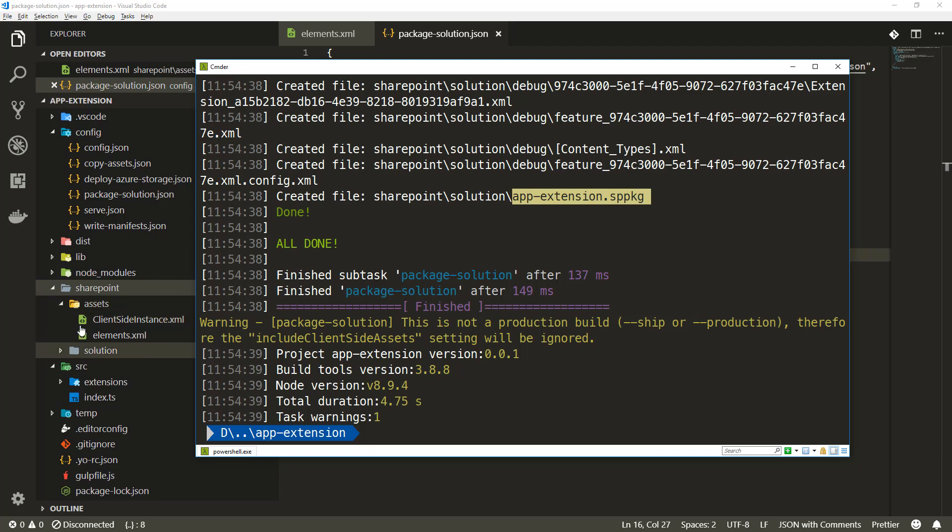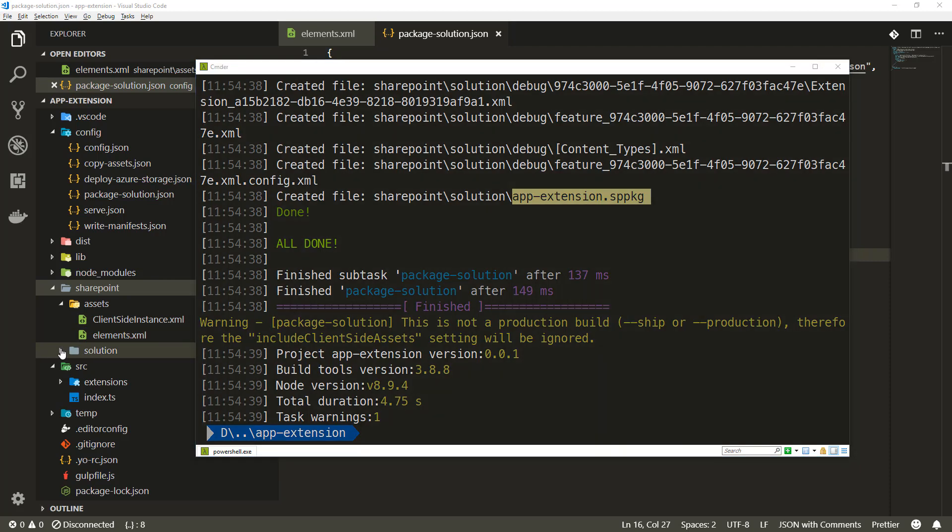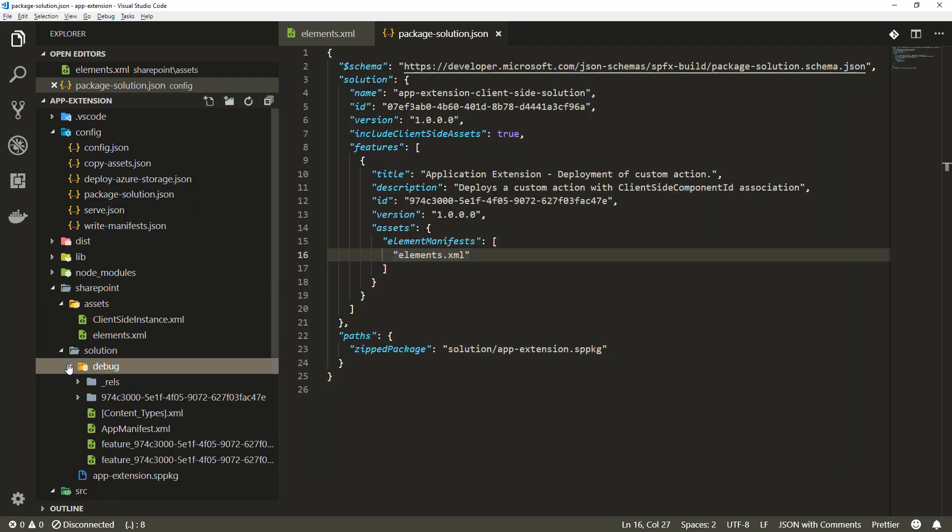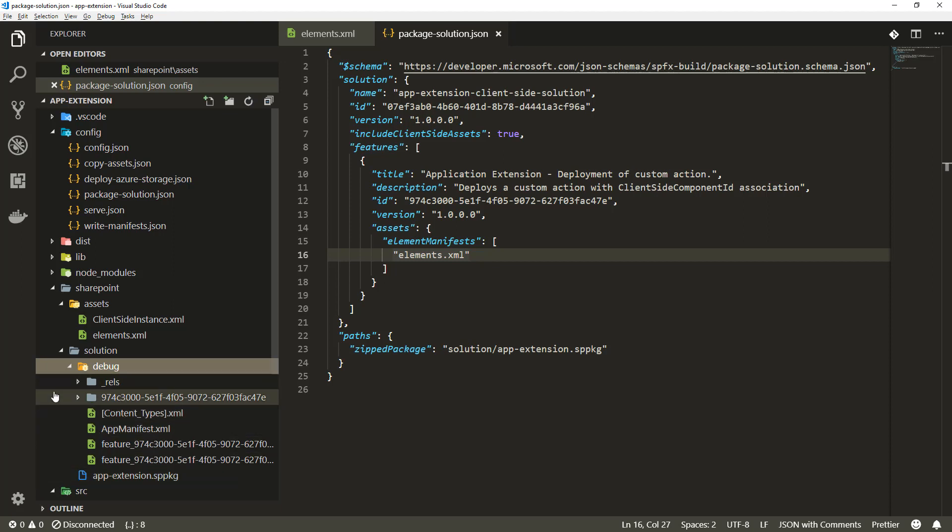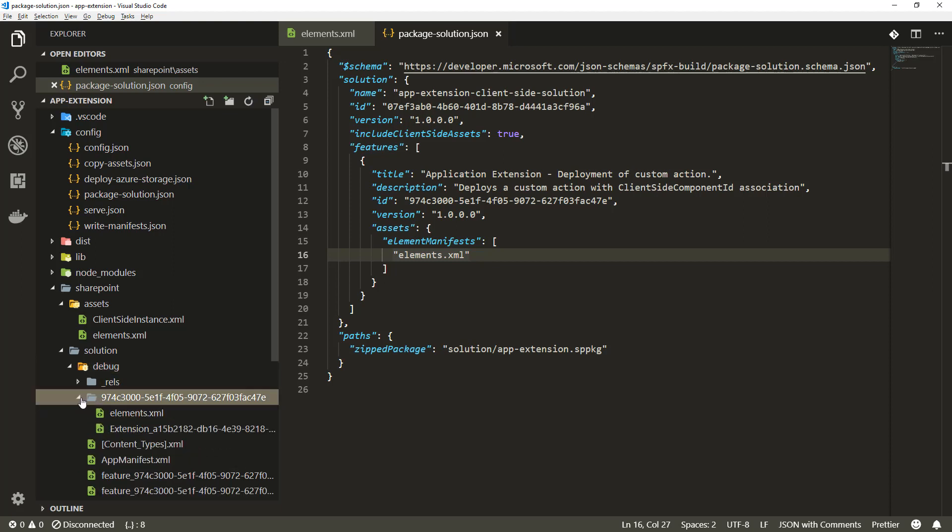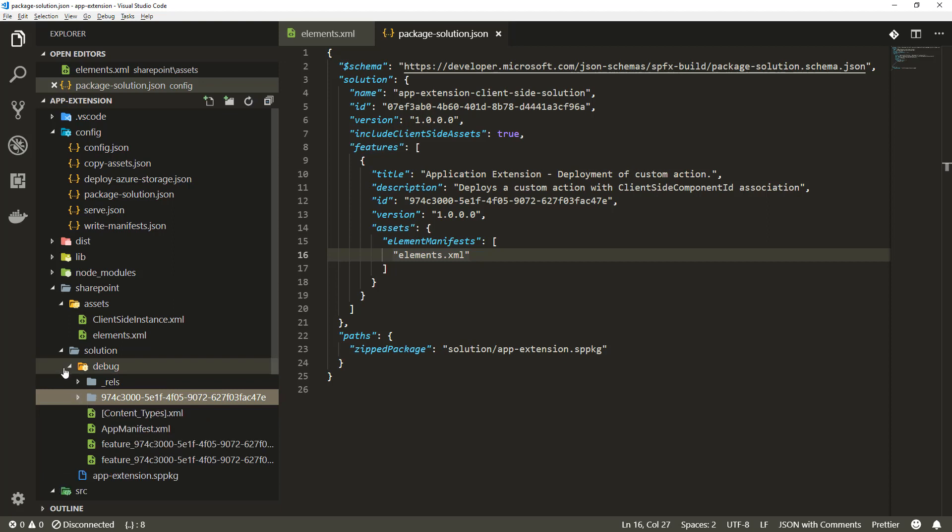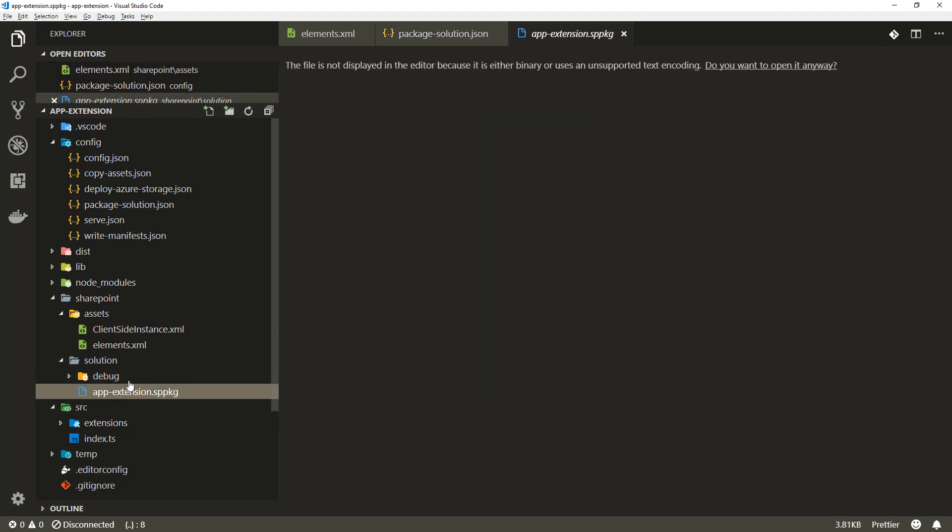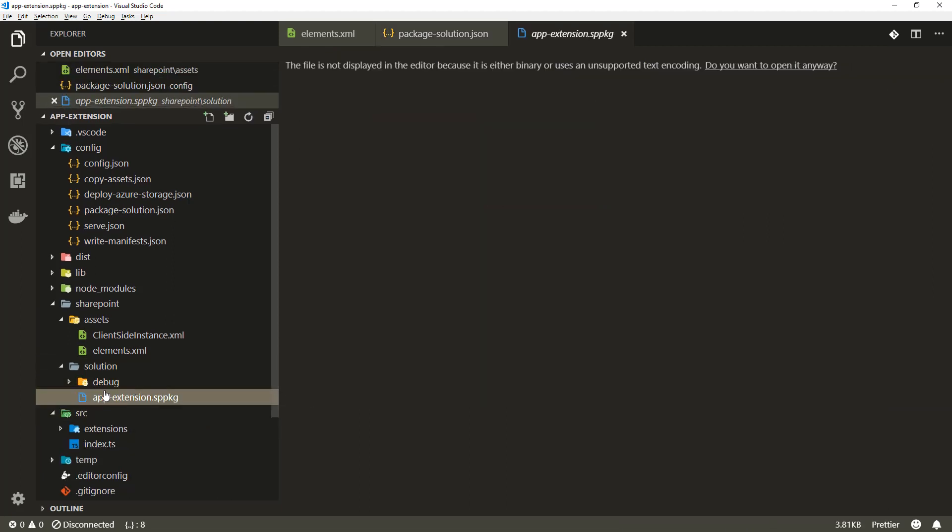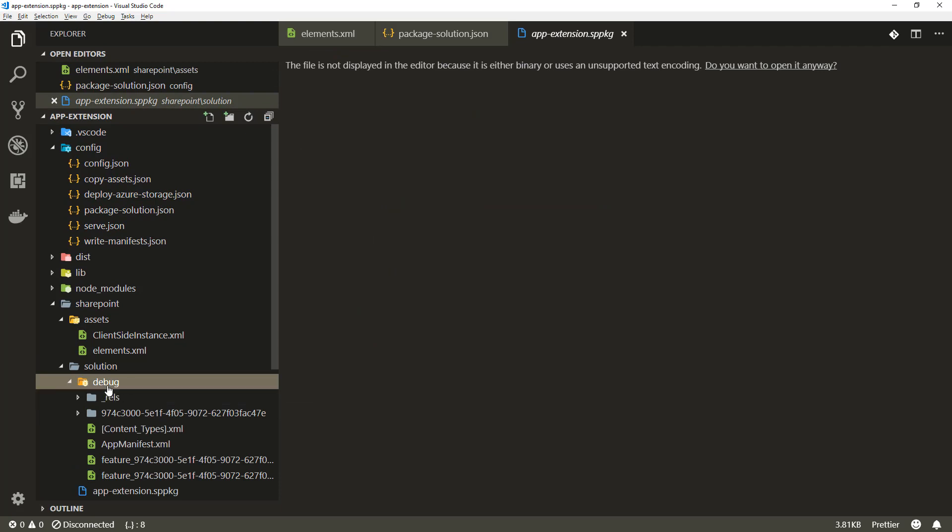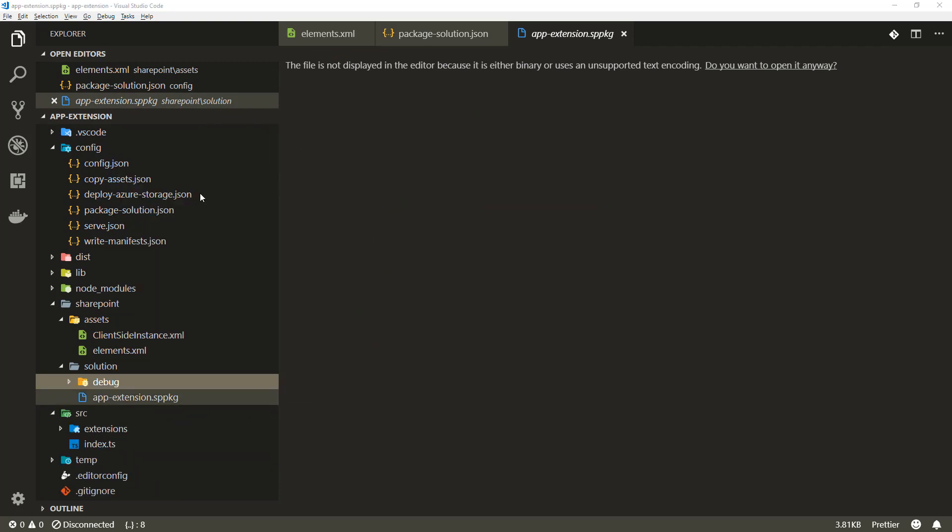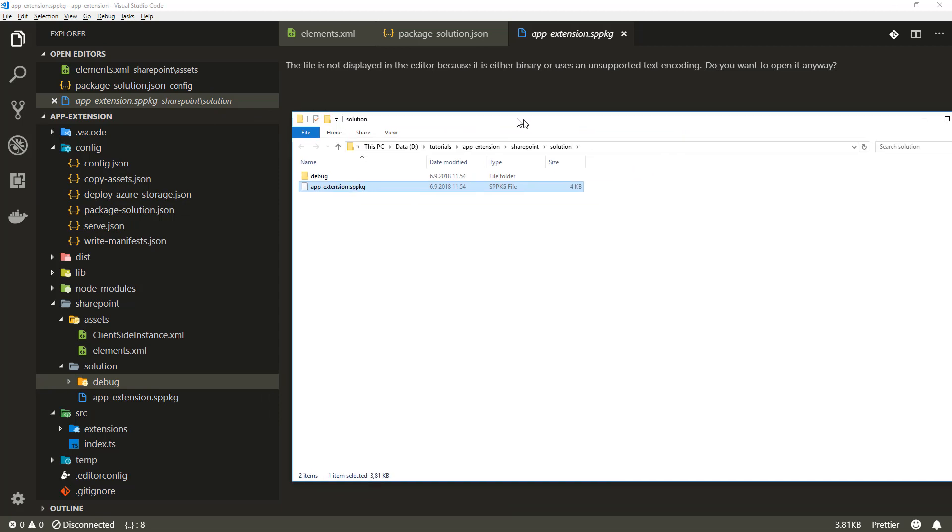You might have noticed that the solution folder was also created. If I extend that one we can see the debug folder which contains all of the files which are inside of the SPPKG file. We do not see the client side instance there like designed. That's the SPPKG file in the file system. So what we want to do now is get this SPPKG file deployed.